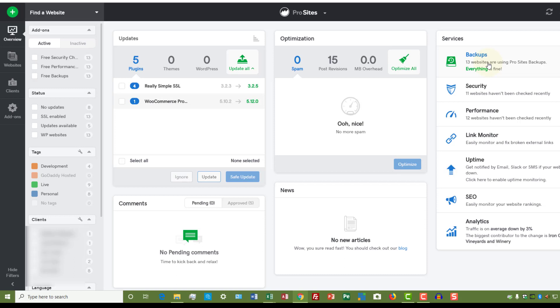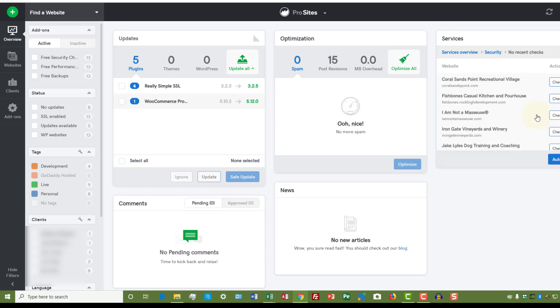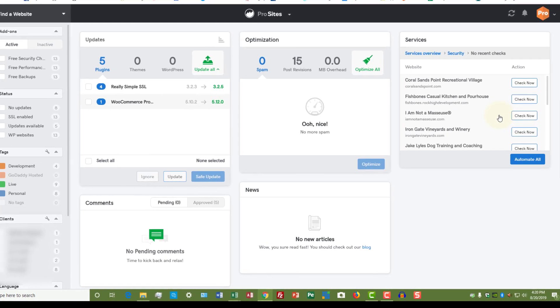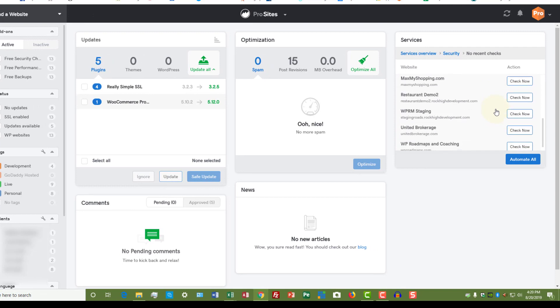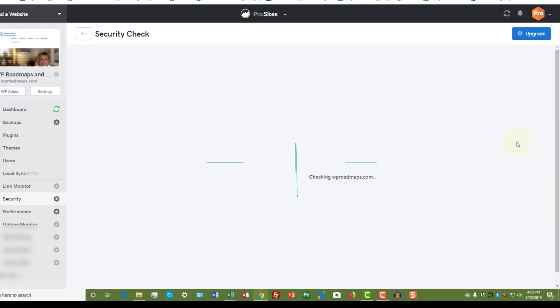Then you can check security. So 11 of my 13 sites have not been checked; two of them I checked and they're clean. If you want to check the security on a site, all you have to do is click here and it lists all your websites. Then you can pick one and check the security. Let's just check the security on my site and it goes off to do it.